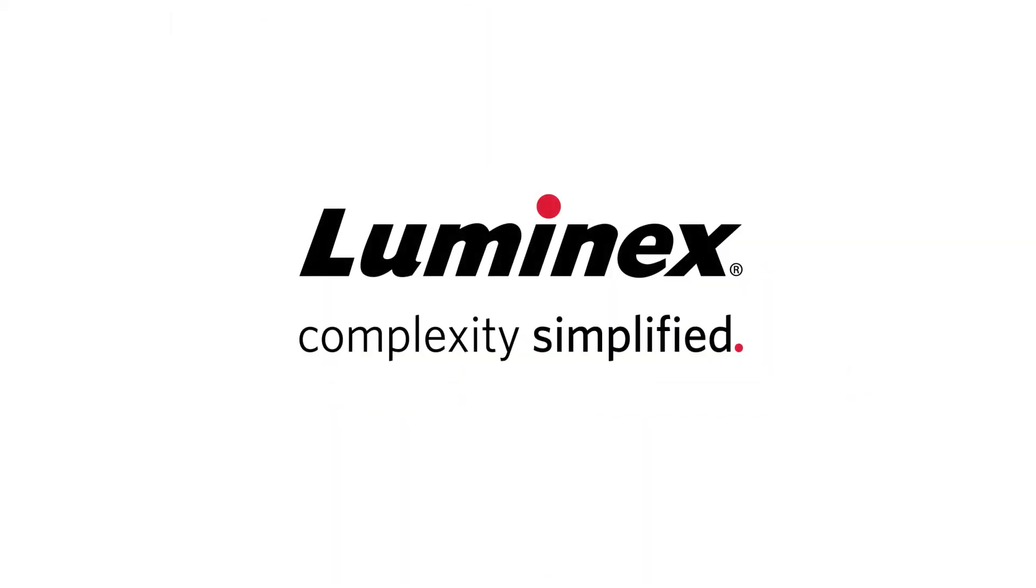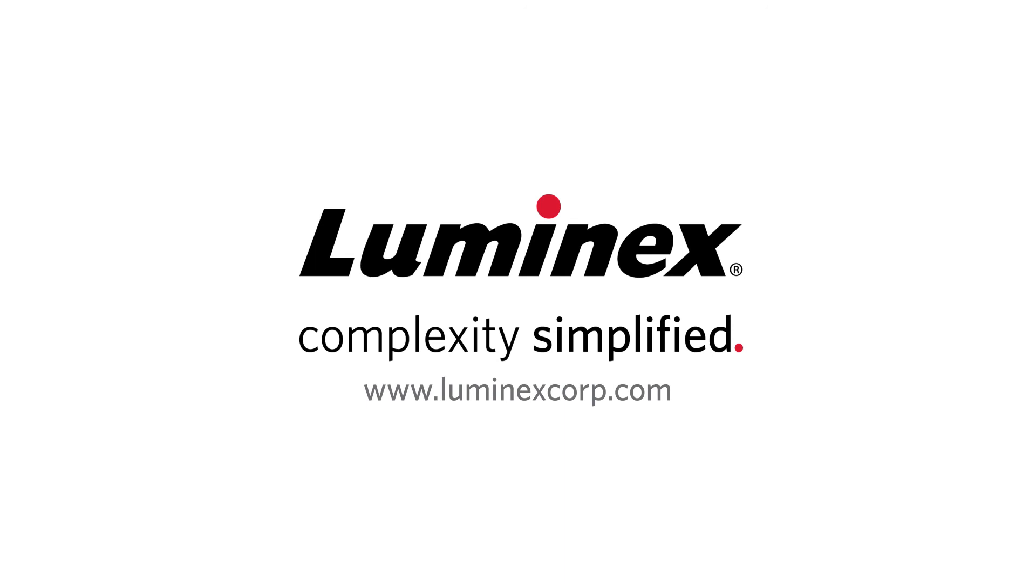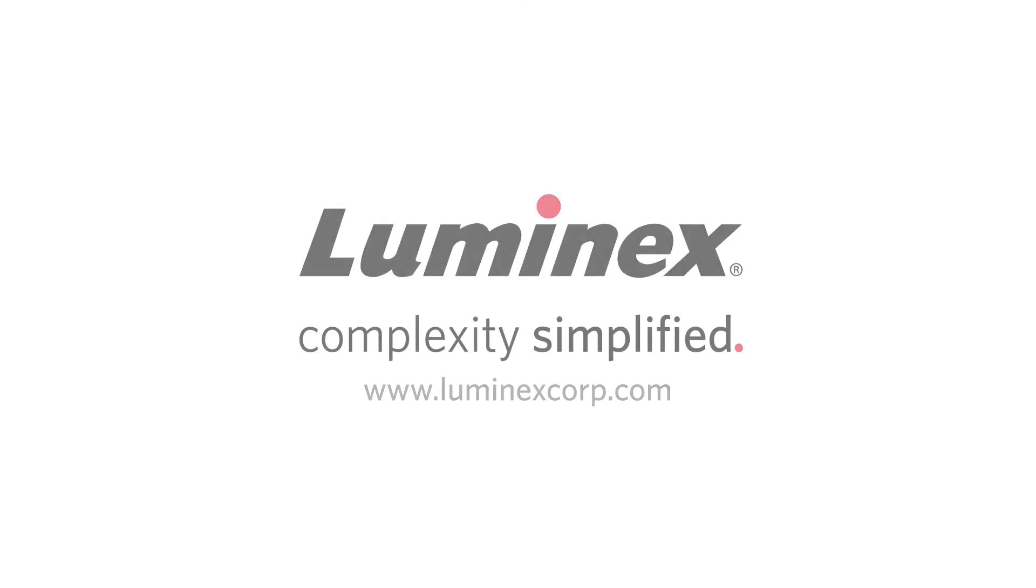For more support information and videos, please visit www.luminexcorp.com.